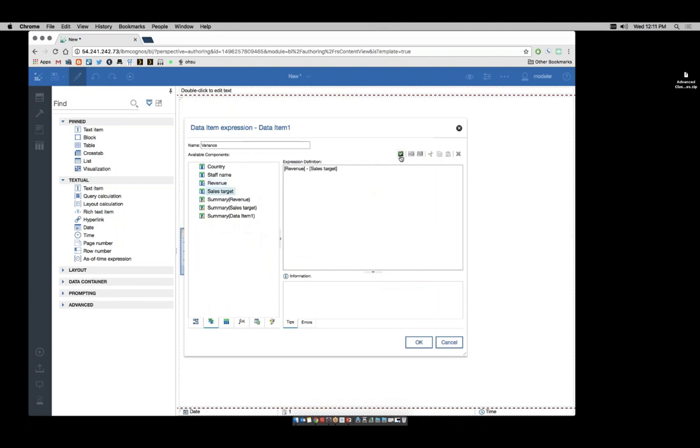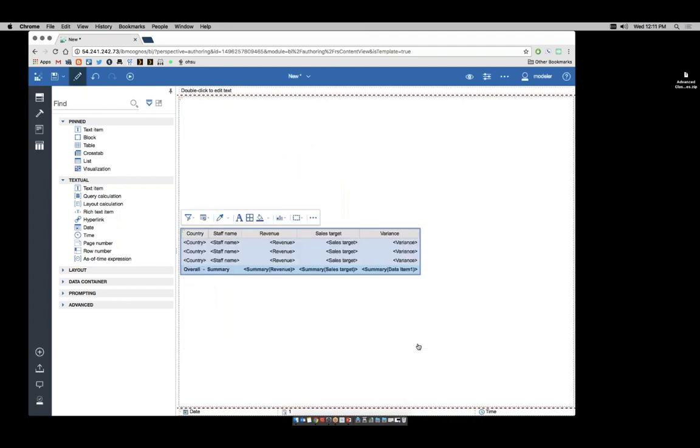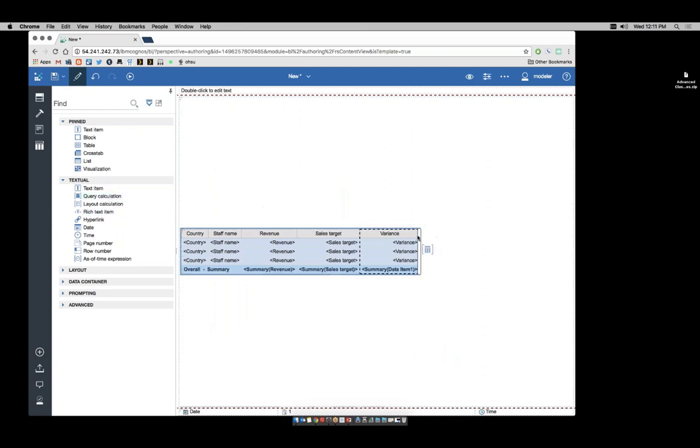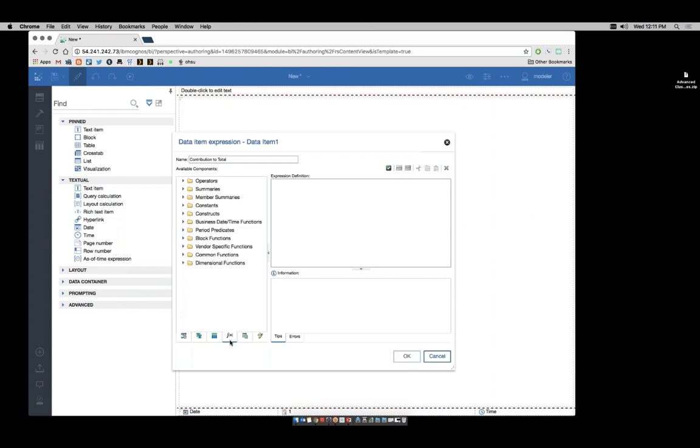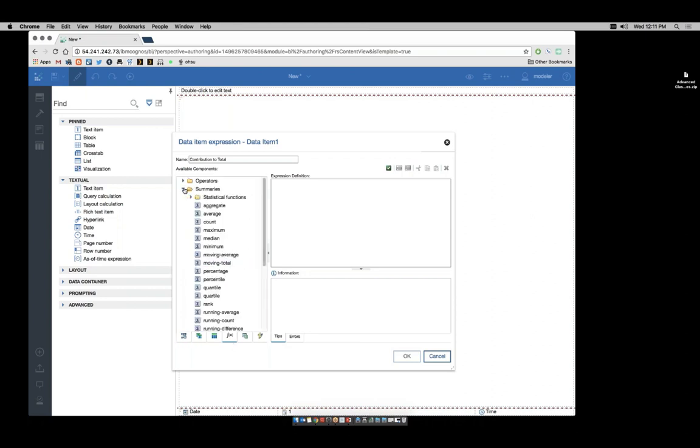We'll add a second query calc to show our percentage of total. We're gonna call this one contribution to total. And to perform this calculation, we're gonna need a function from the summaries functions. Drag over percentage.